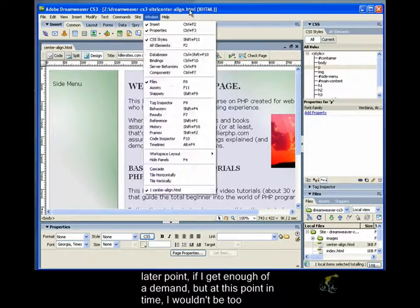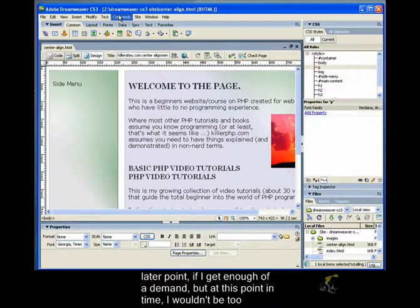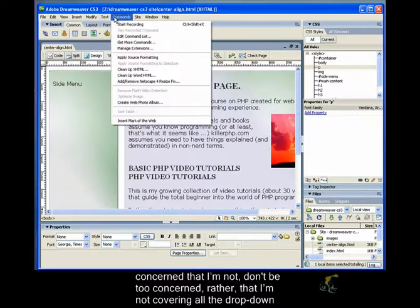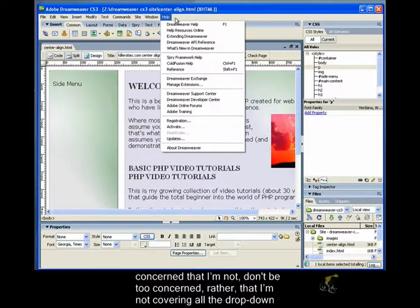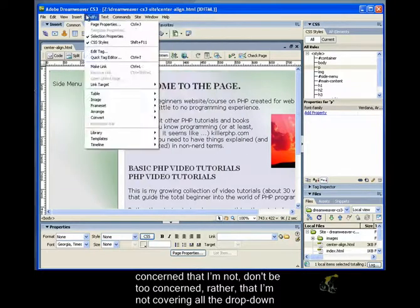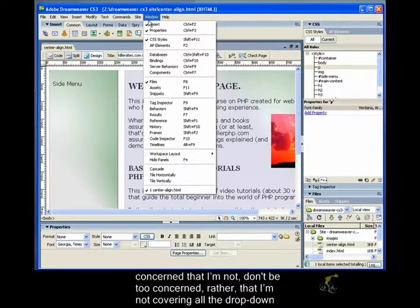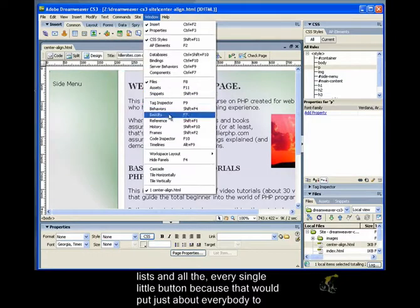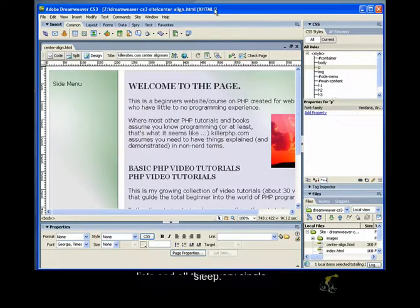But at this point in time, I wouldn't be too concerned that I'm not... Don't be too concerned, rather, that I'm not covering all the drop-down lists and every single little button because that would put just about everybody to sleep.